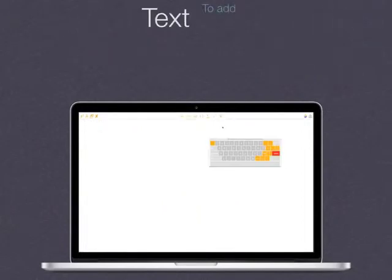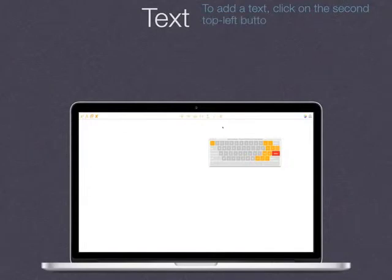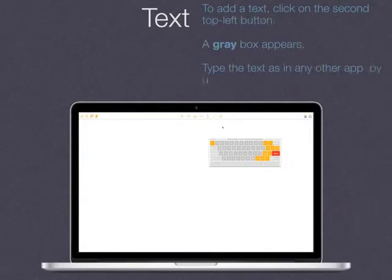To add a text, click on the second top-left button. A grey box appears. Type the text as in any other app by using the physical keyboard.